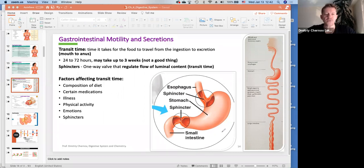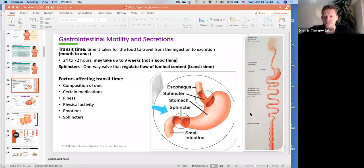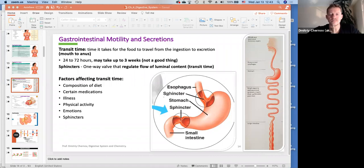That's the cliff notes on motility and transit time.